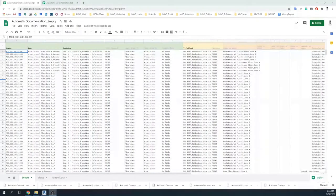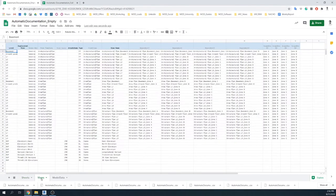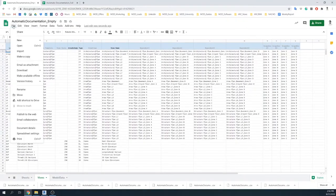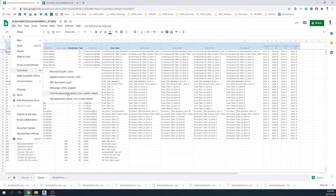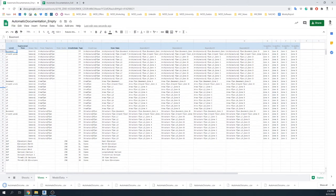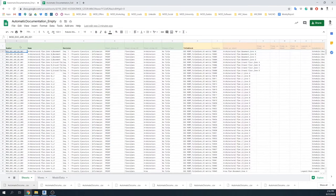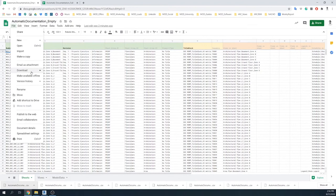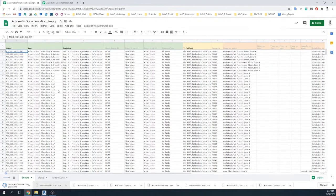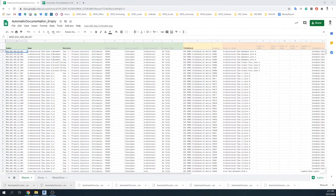Now that we have prepared all this documentation to generate, the last step of the spreadsheet preparation is to export the views spreadsheet into a CSV file, as well as the sheets tab into a CSV file, so we can read them with Dynamo. With this, we finish the second step, which is preparing the documentation, and now we can jump into Revit to start the automatic creation of documentation.